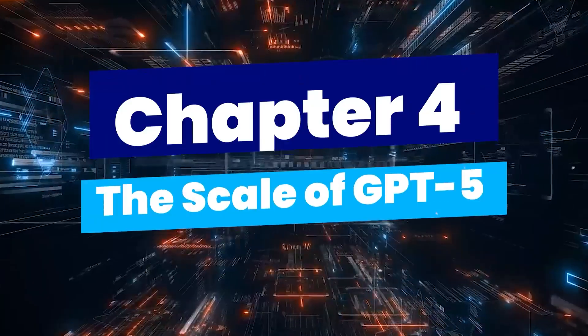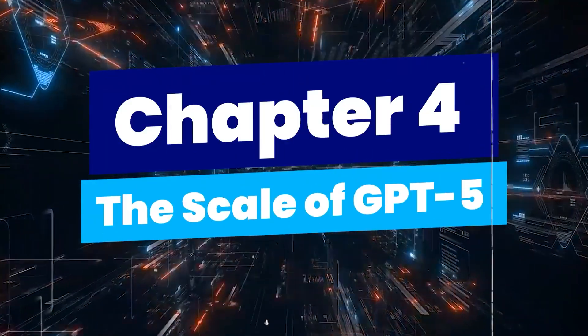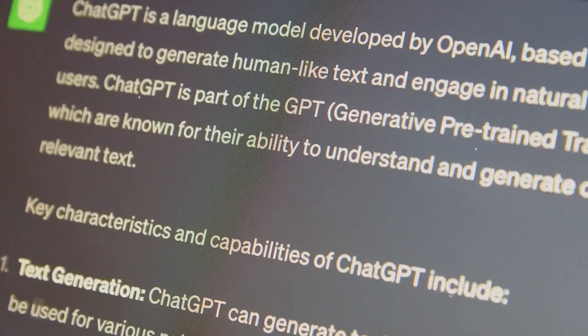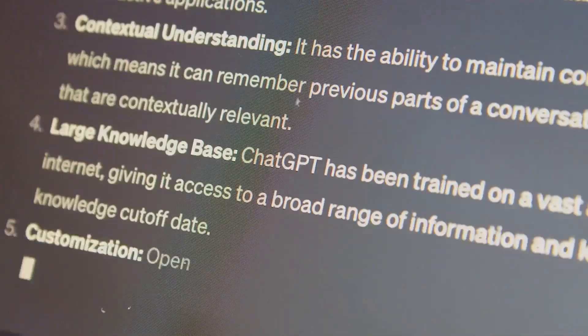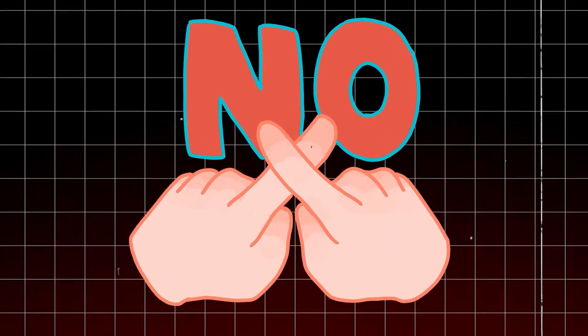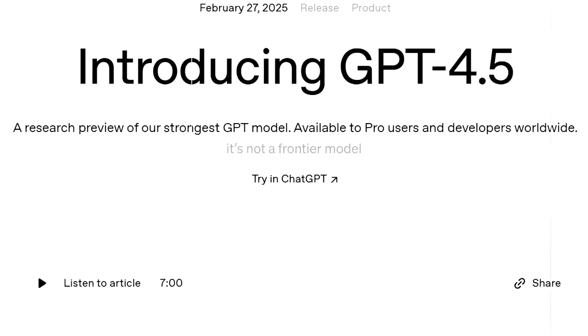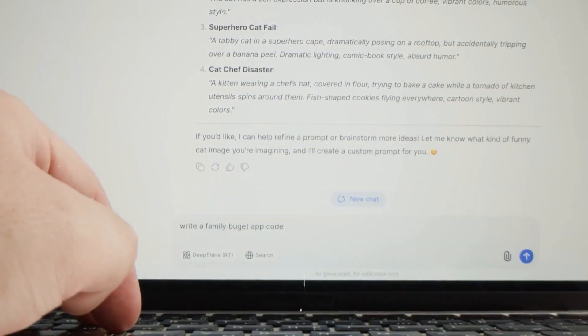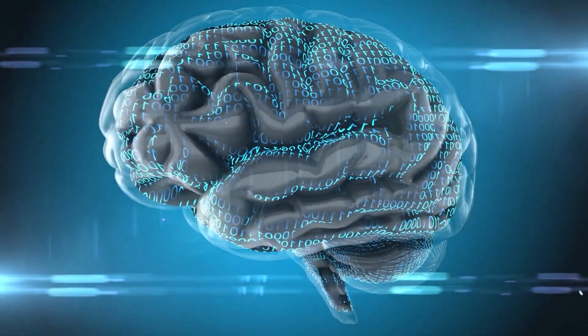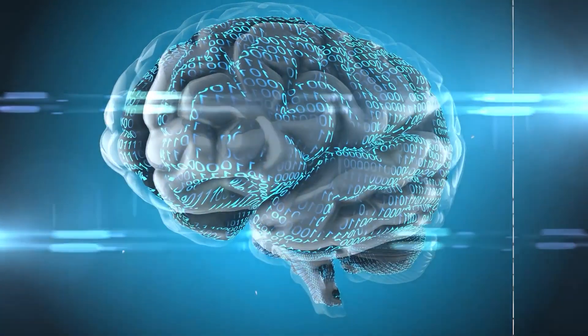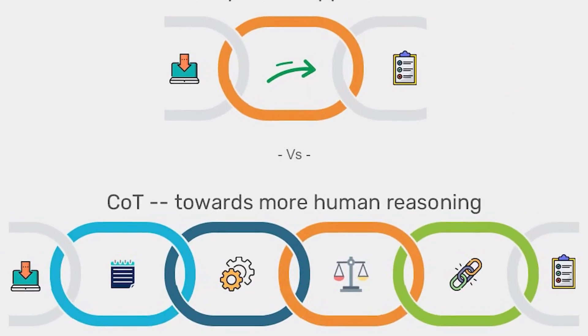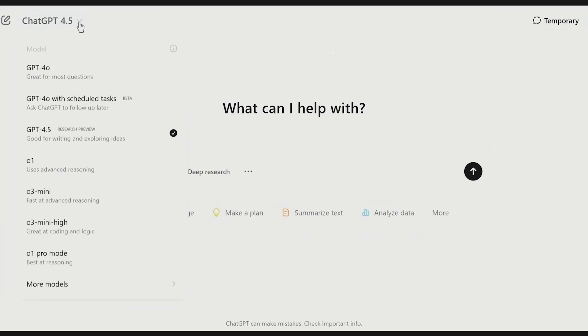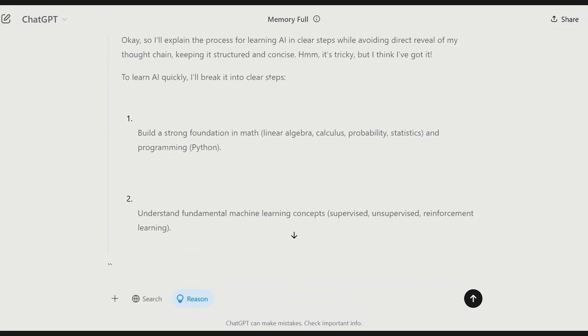Chapter 4: The Scale of GPT-5. GPT-5 is rumoured to be 10 times larger than GPT-4 in some aspects. Whether it's parameters, training data or computation, this thing is massive. But size isn't everything. GPT-4.5 is huge but it still loses to smaller models on tricky logic problems. That's because real intelligence needs reasoning, not just memory. GPT-5 brings chain of thought reasoning into the main model. That means it will think step by step like the O series and have the brain power of the GPT family.